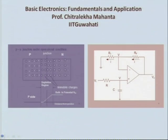I am Professor Chitralekha Mohanta from the Electronics and Electrical Engineering Department, IIT Guwahati. I will be offering a course on the MOOC platform. The name of the course is Basic Electronics Fundamentals and Applications.